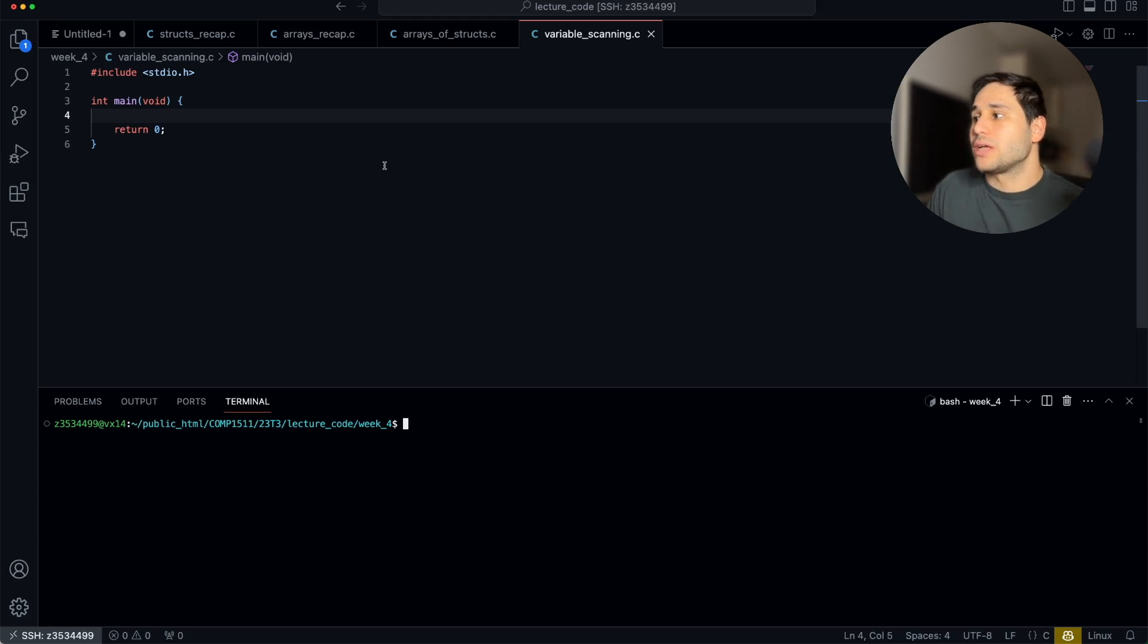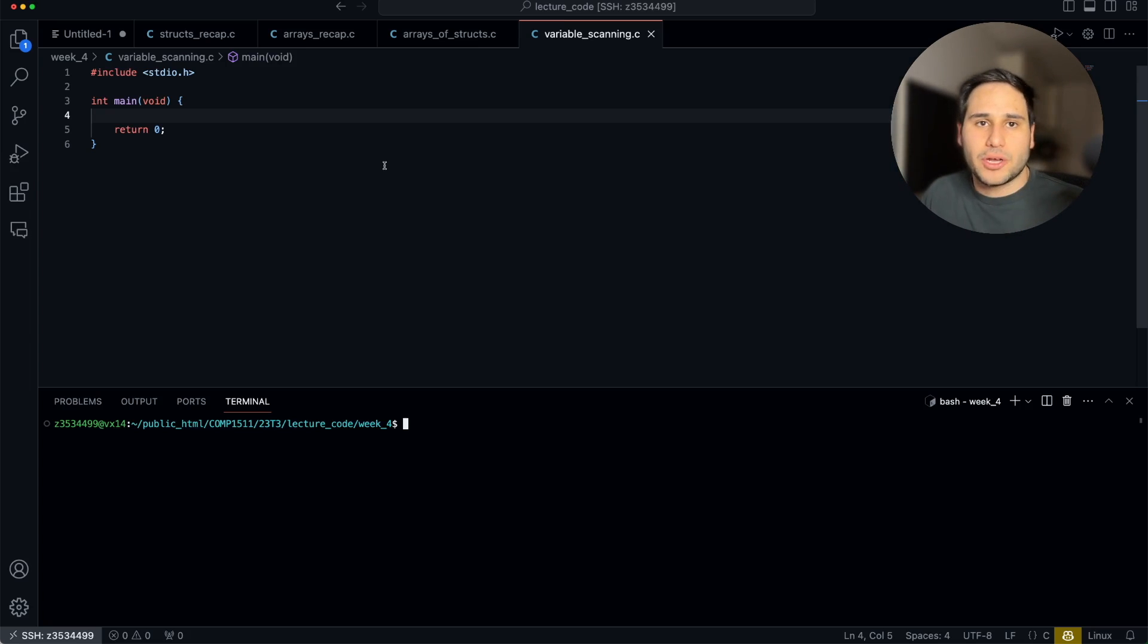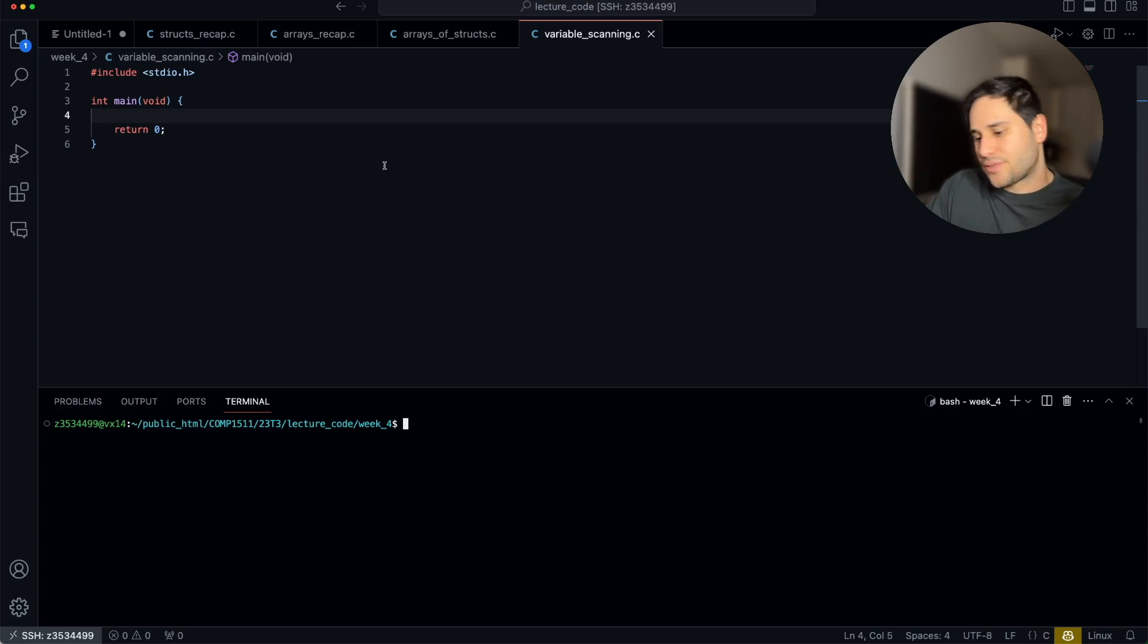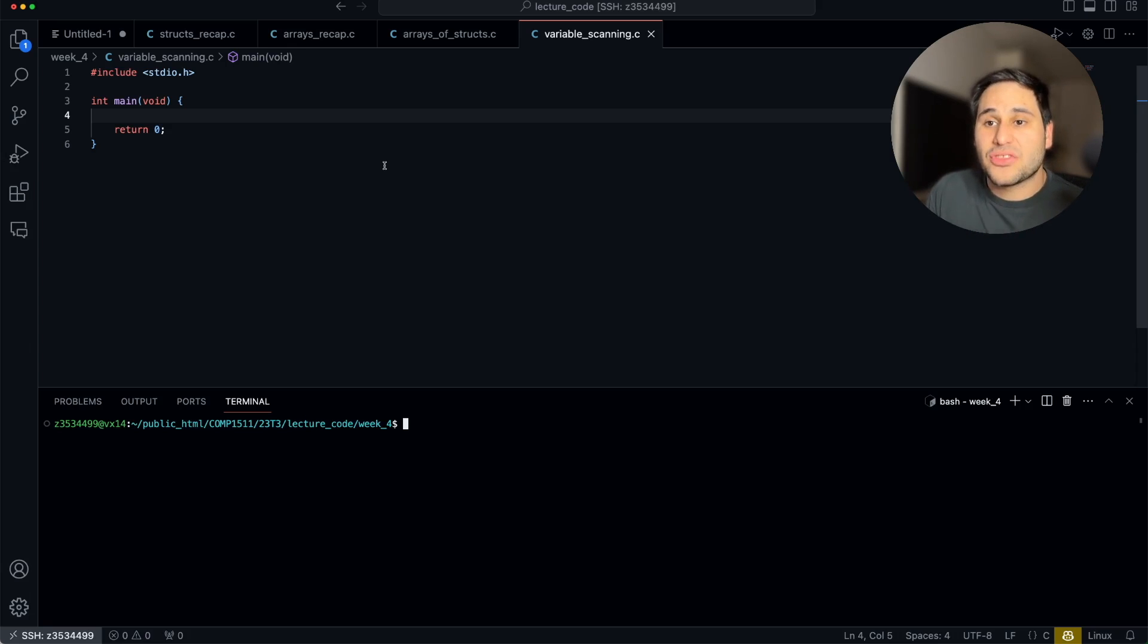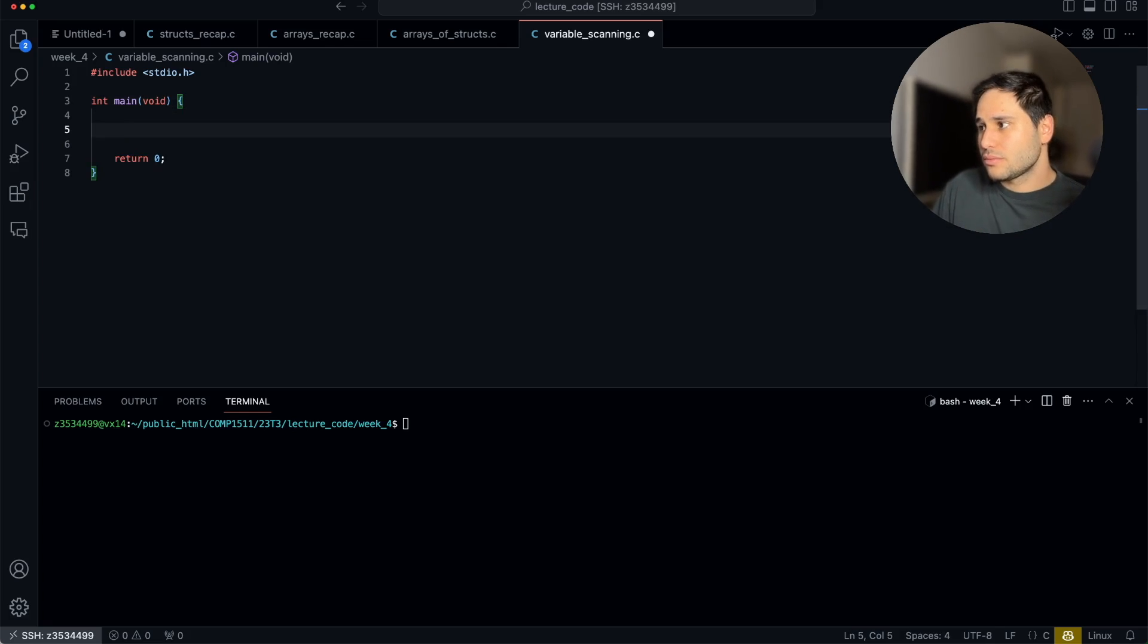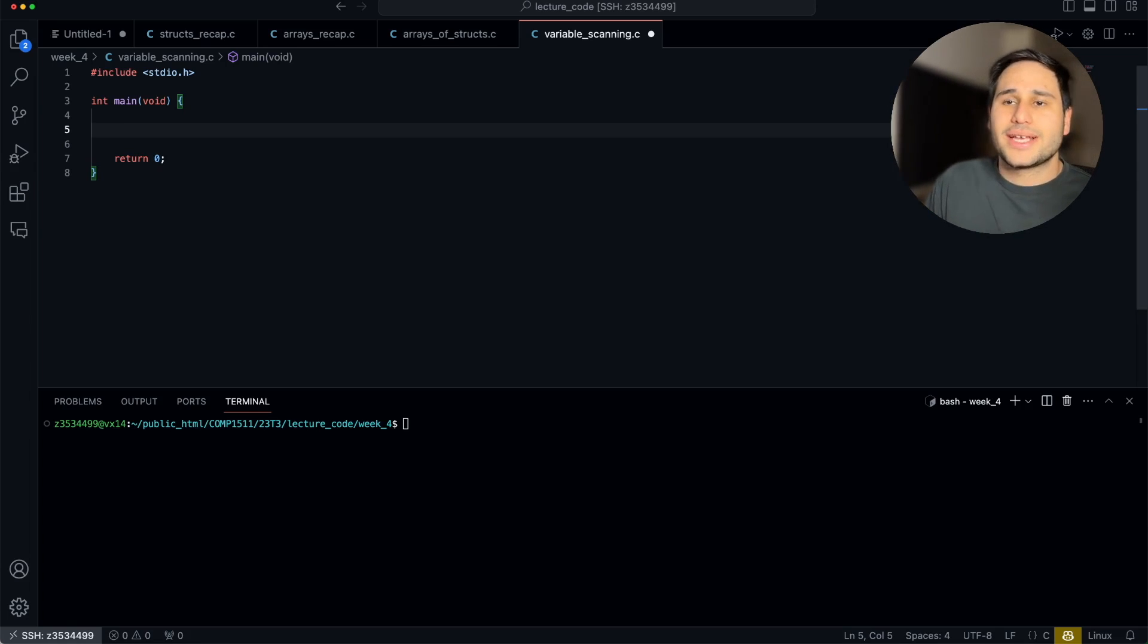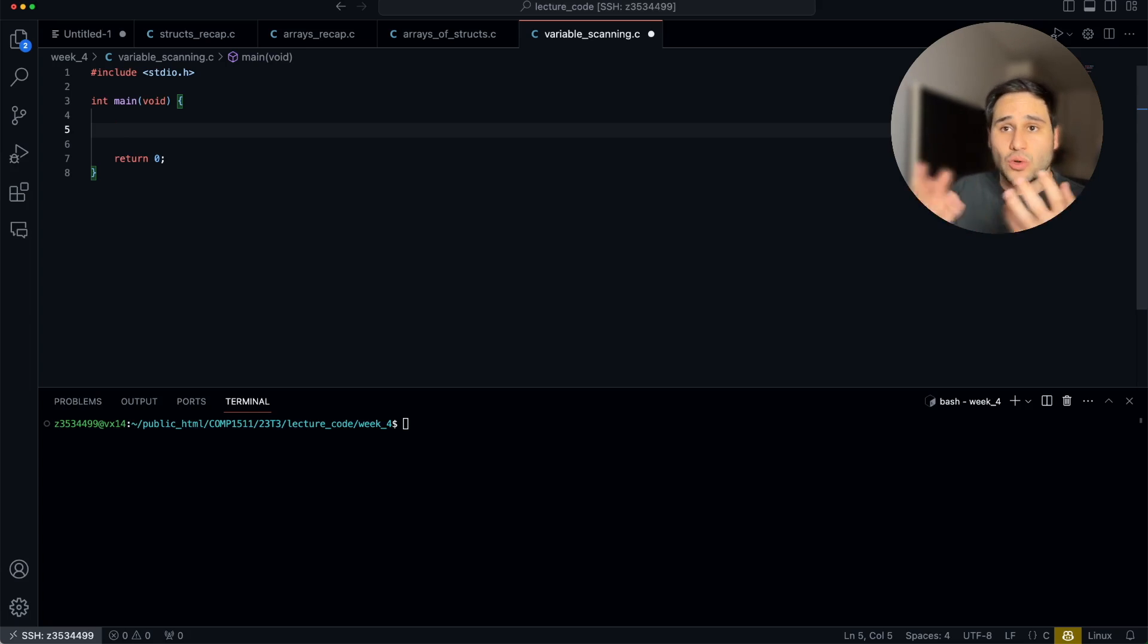One more thing I want to talk about that you need for the assignment one. And that is scanning in from the user a variable amount of times. What does that mean? Well, sometimes you want to read some data in from the user and you might say, I want seven integers from you. Well, that's easy to do. We loop seven times, ask for an integer. Well, what if I want the user to tell me how many pieces of information they want to give me? How can we do that? Well, it's actually not too hard.